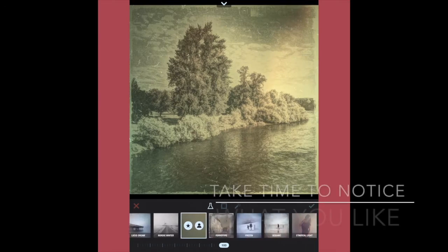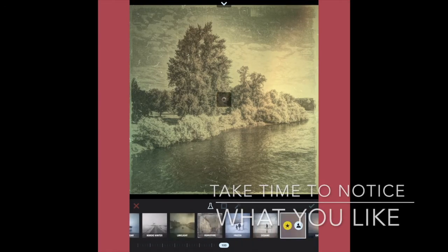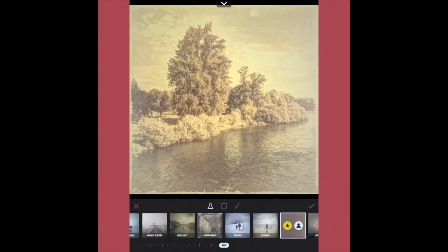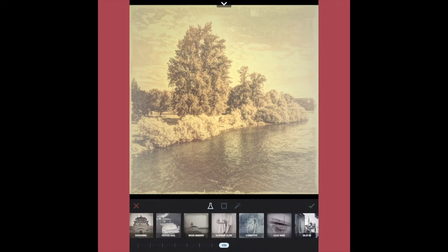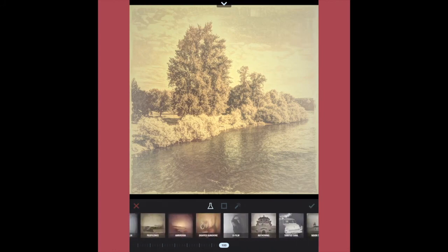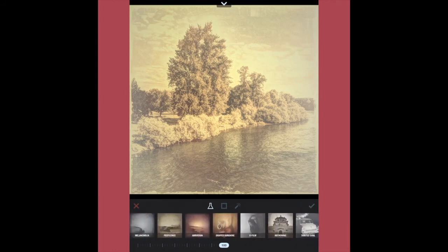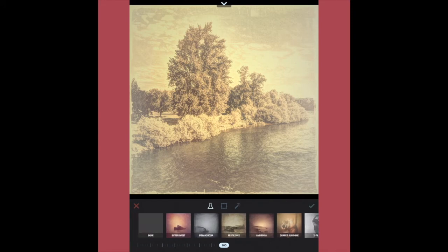That's a nice one. So I suggest, take your time and notice. What do you like, and why do you like it? What's appealing about it to you?